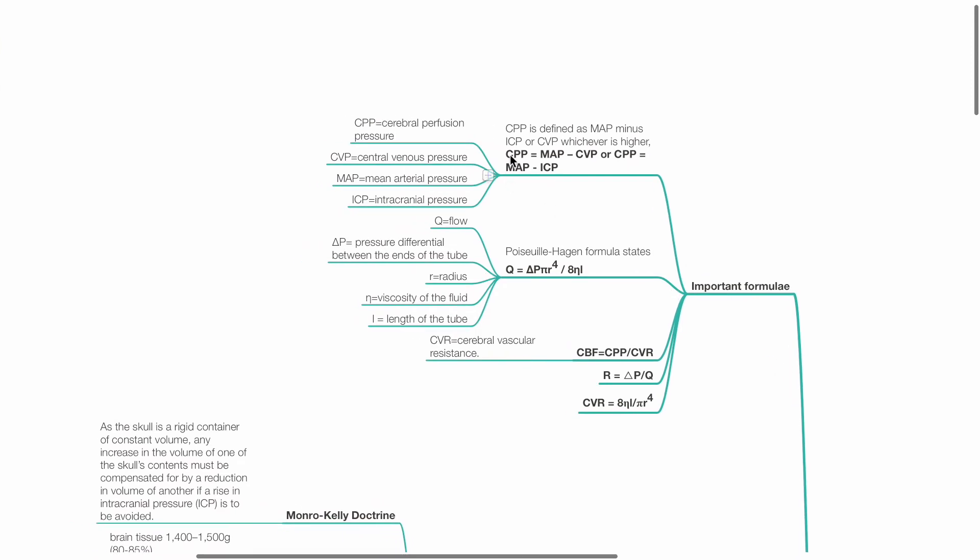Important formulae. Cerebral perfusion pressure is defined as MAP minus ICP or CVP, whichever is higher. The Hagen-Poiseuille formula states that flow equals delta P times pi times radius to the power of 4 divided by 8 eta L, where eta is the viscosity of fluid and L the length of the tube.